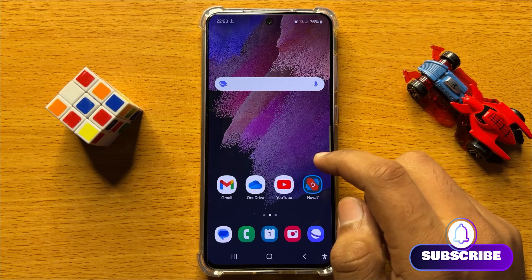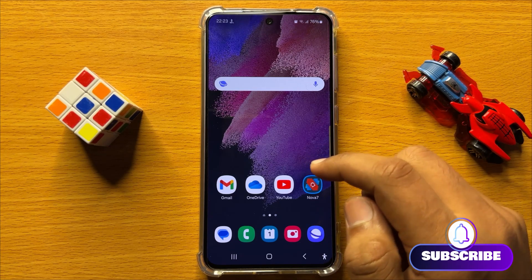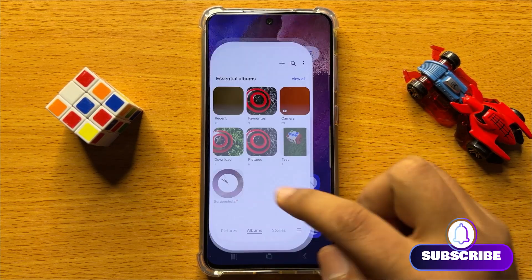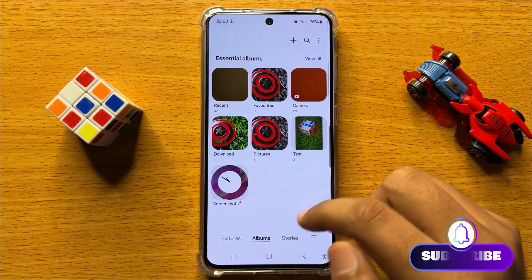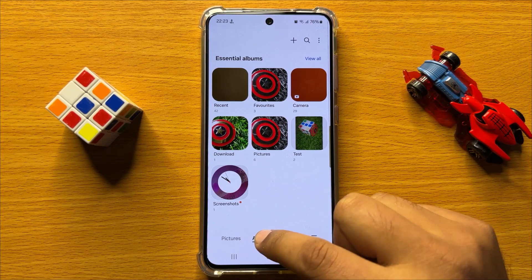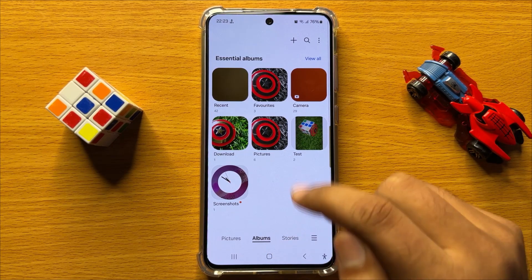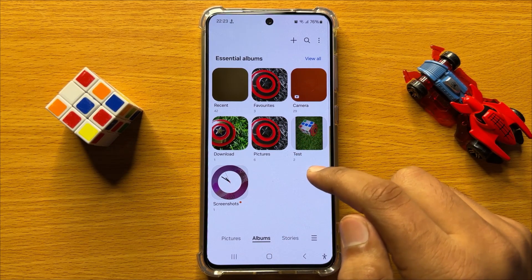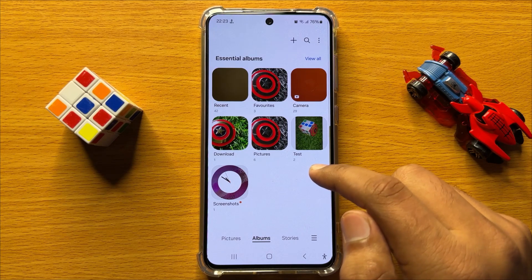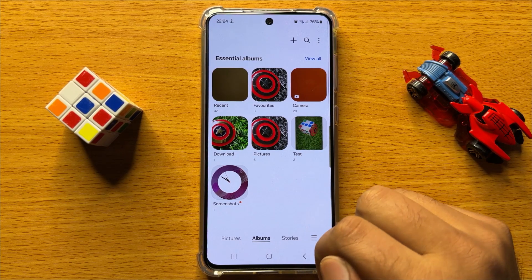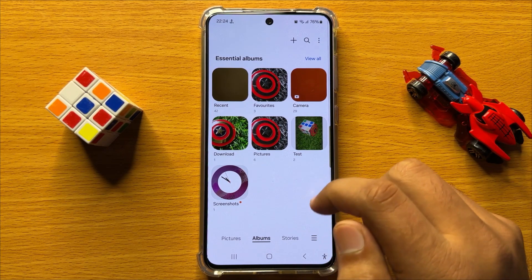So first of all, open the gallery app. Now here, go to the albums tab and open the album from which you want to move the pictures to another album.